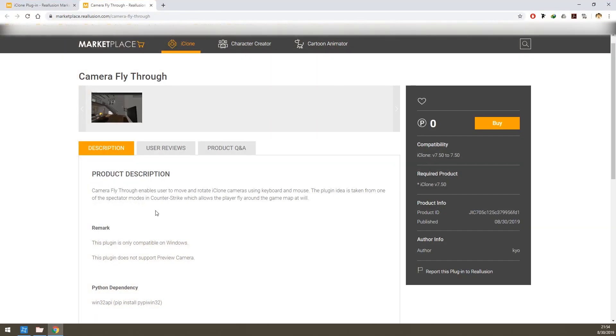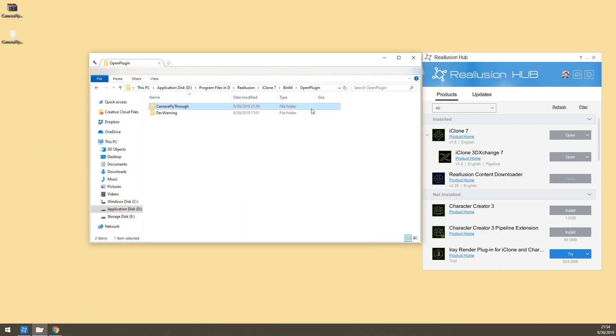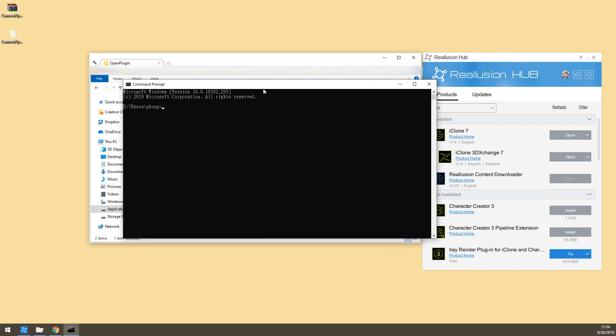Next, in order to get this plugin to work you need to install a Python package called win32api. To install this Python dependency first open your command prompt. You can open Windows command prompt by clicking start, type in cmd and hit enter.